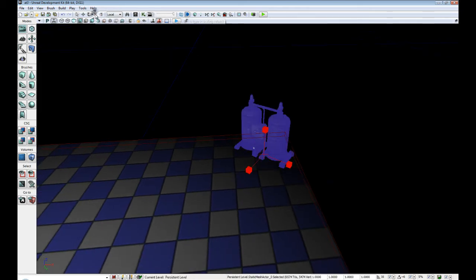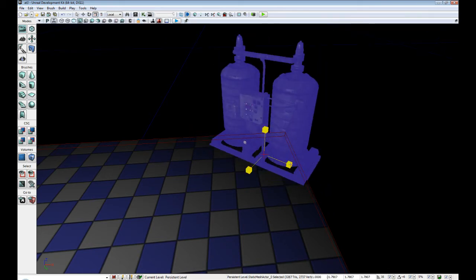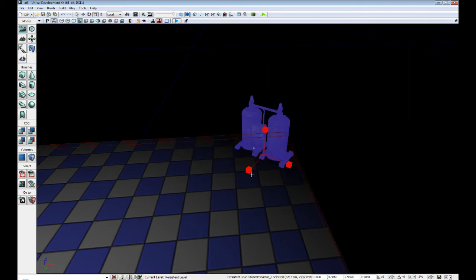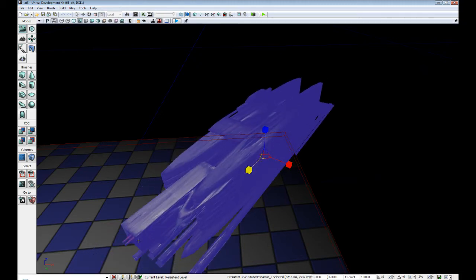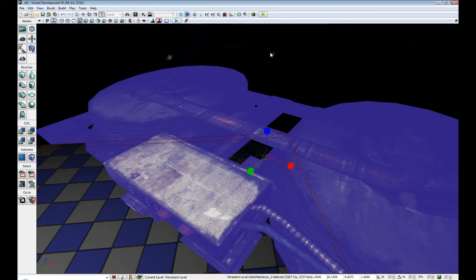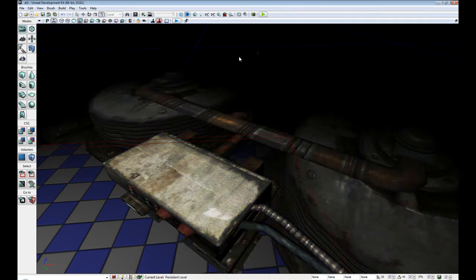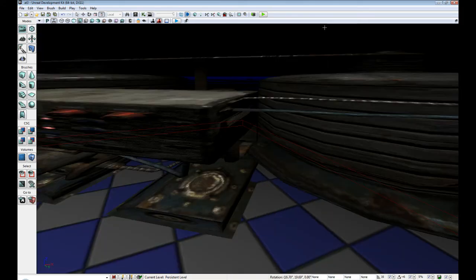Up next we have uniform scaling, which scales across all axes equally — so no matter which one we pick, it will scale equally. Next we have non-uniform scaling, which allows you to scale on a specific axis. As you can see, you can create some rather interesting shaped objects with it.